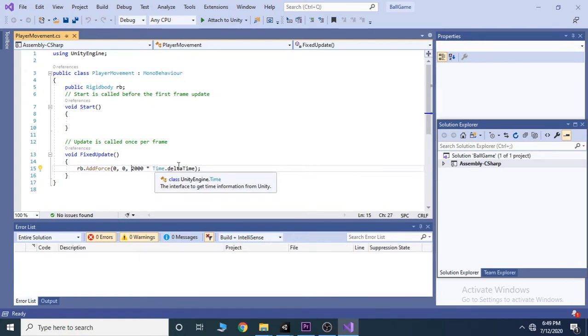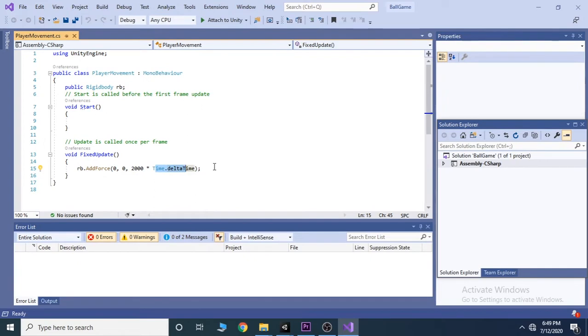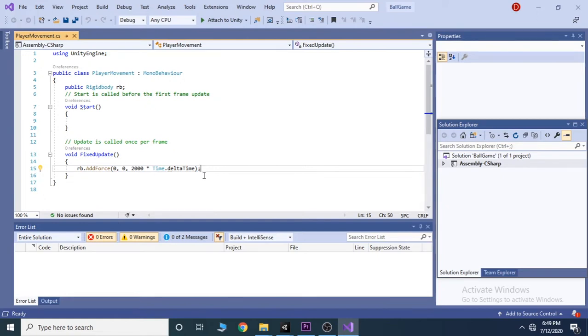However, it would be really really neat if we were able to modify this value in the inspector instead of just hard coding this into the line. To do that we use variables.